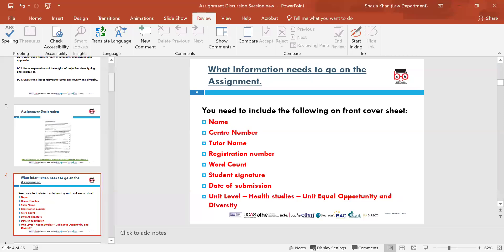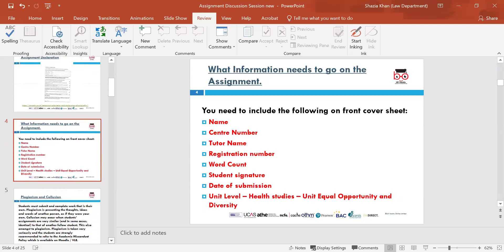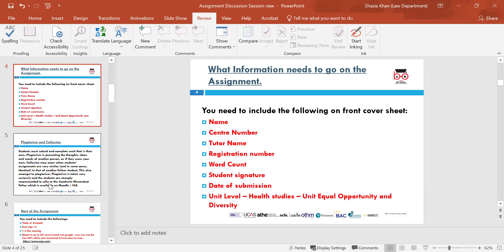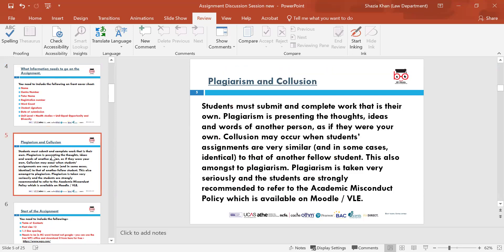Your registration number is the one you use when logging into Moodle — that is your registration number. It will also be on your letters and correspondence.